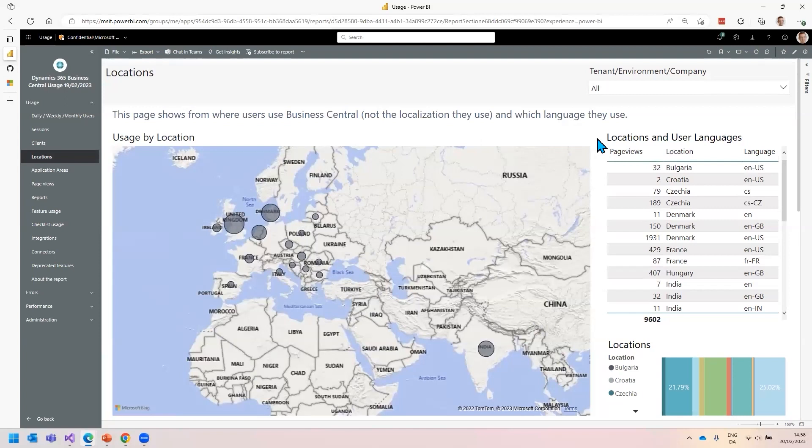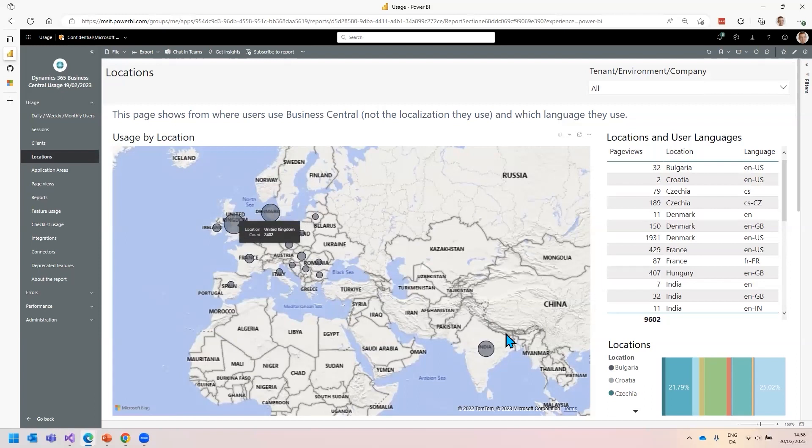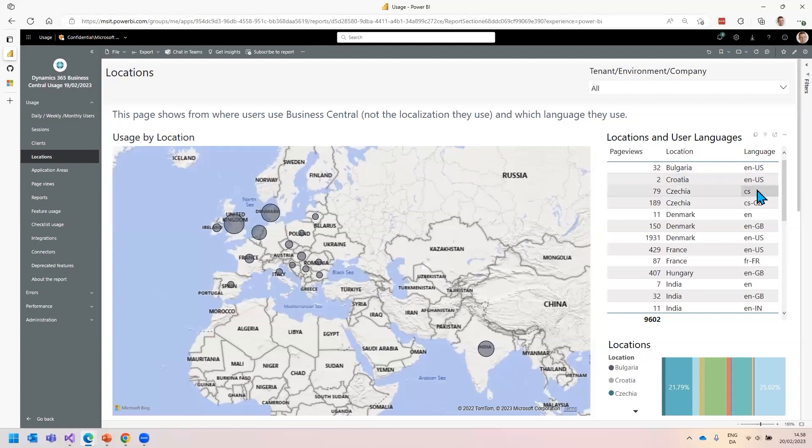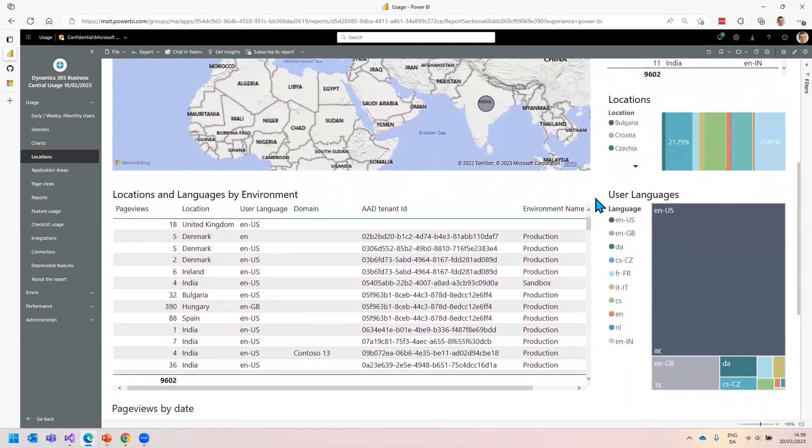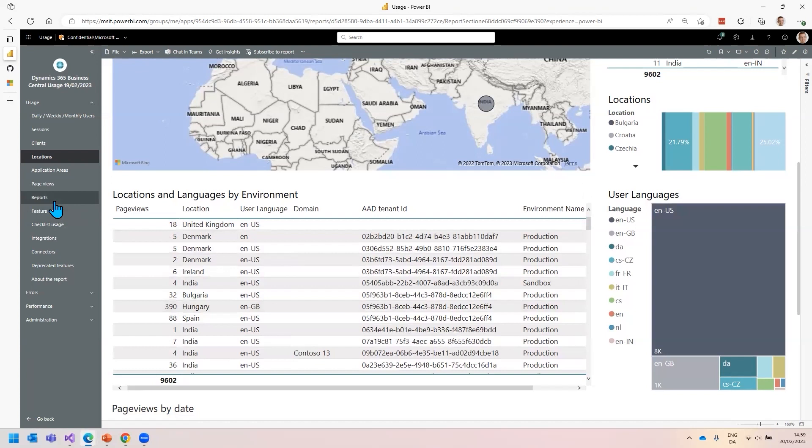This is the locations page. Here you can see from where people log in to the system. My demo data shows people log in from Denmark, from the UK, and from India. So the map shows you from where people log in. The language column shows which languages the users prefer when they set up their client. There's also a visualization on user languages where you can see which are the languages that your users prefer to have Business Central set up in.